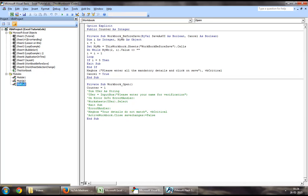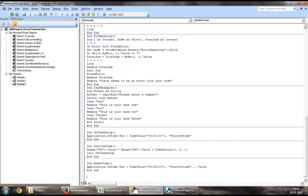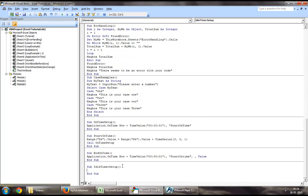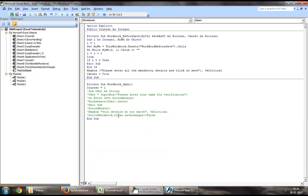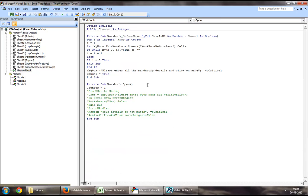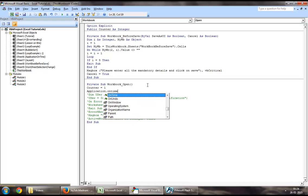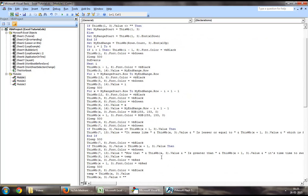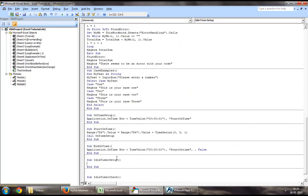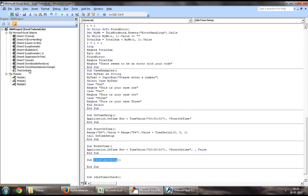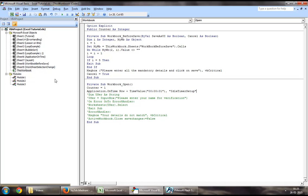You may want to jump down to your module and create two sub procedures. The first one will be idle timer setup, and the second procedure will be idle timer check. Through the workbook open event, when we define counter as one, we will use application on time now plus time value, which will be a second. After one second, you need to run the idle timer setup procedure. This would call the procedure of idle timer setup after a second after you open the workbook.